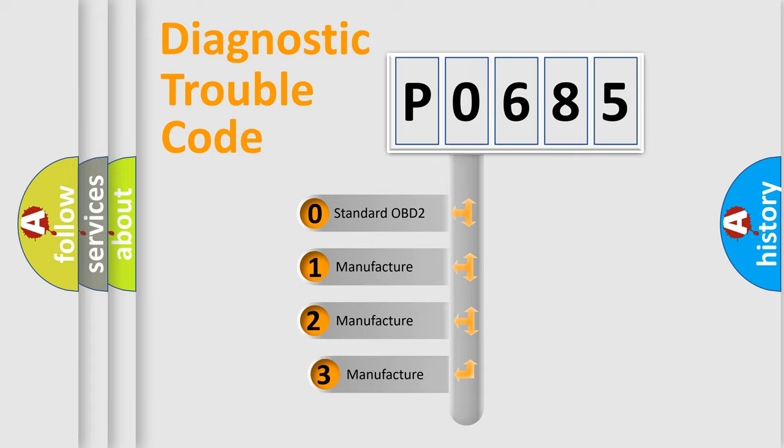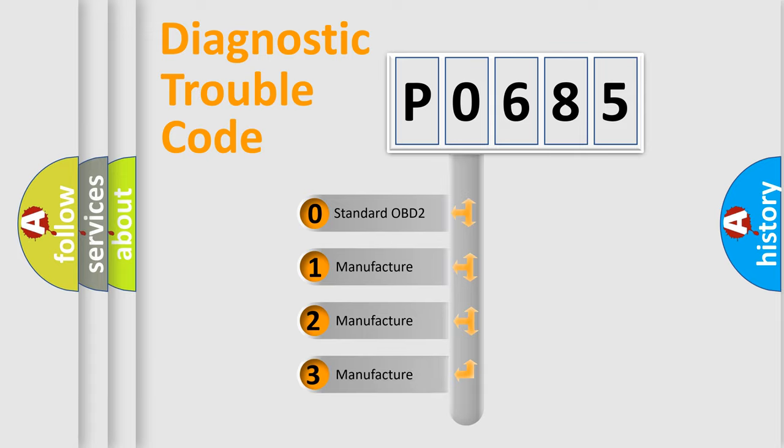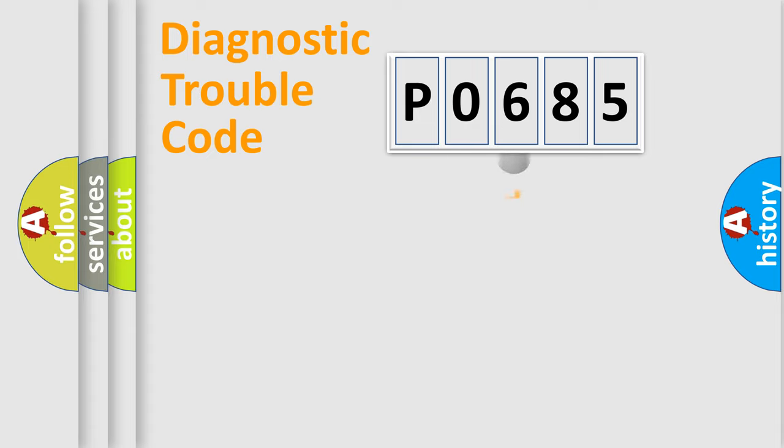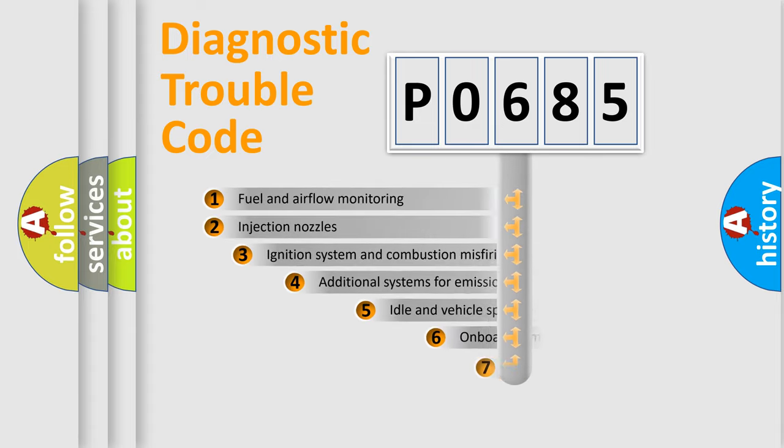If the second character is expressed as zero, it is a standardized error. In the case of numbers 1, 2, or 3, it is a manufacturer-specific expression of the car-specific error.